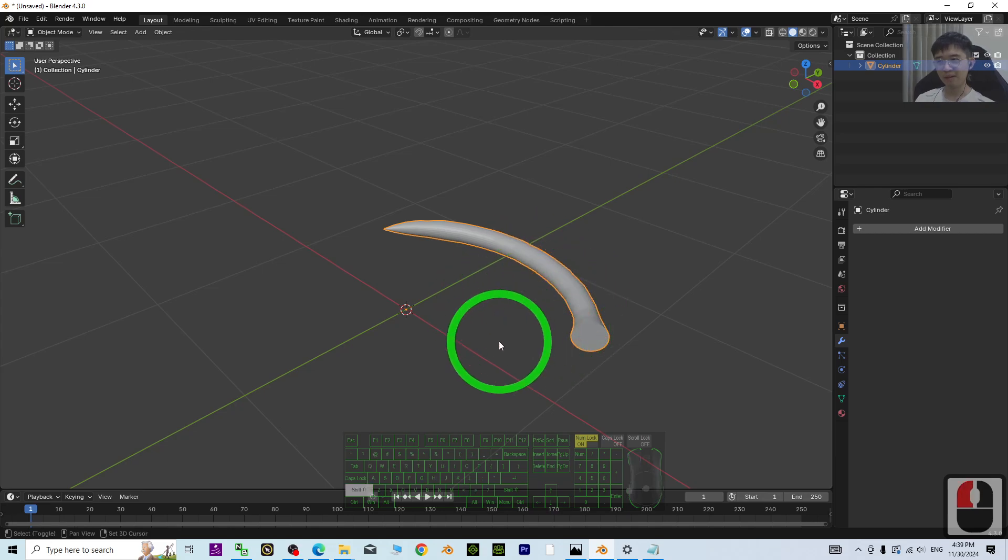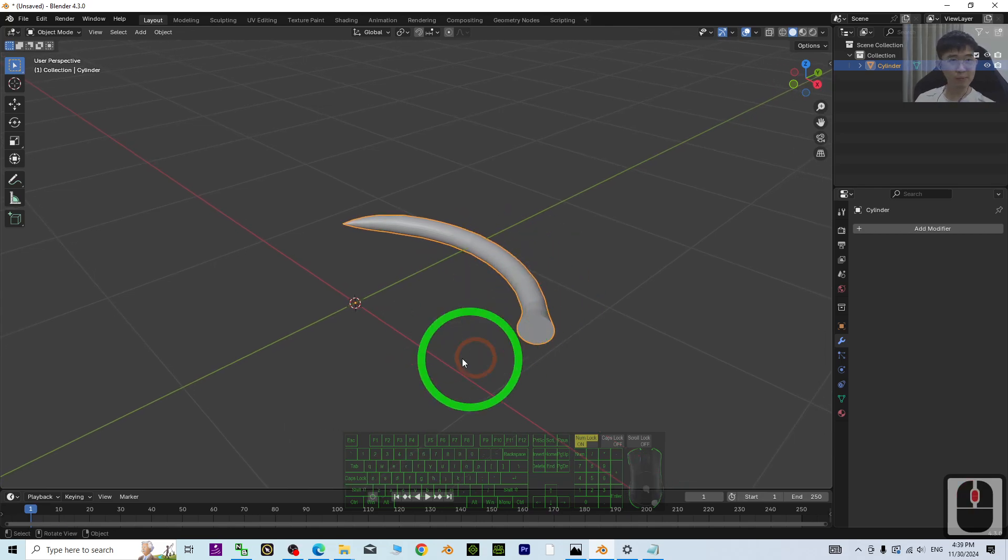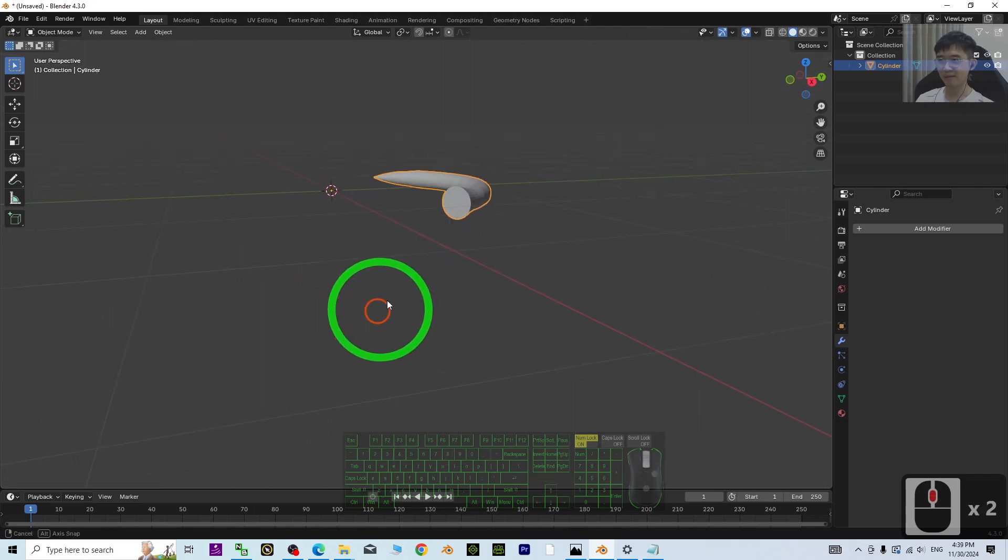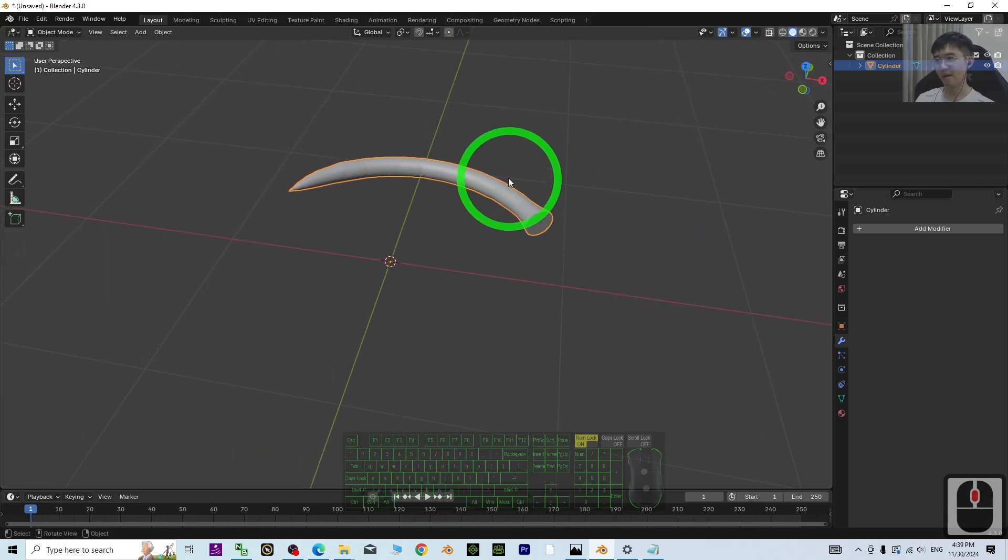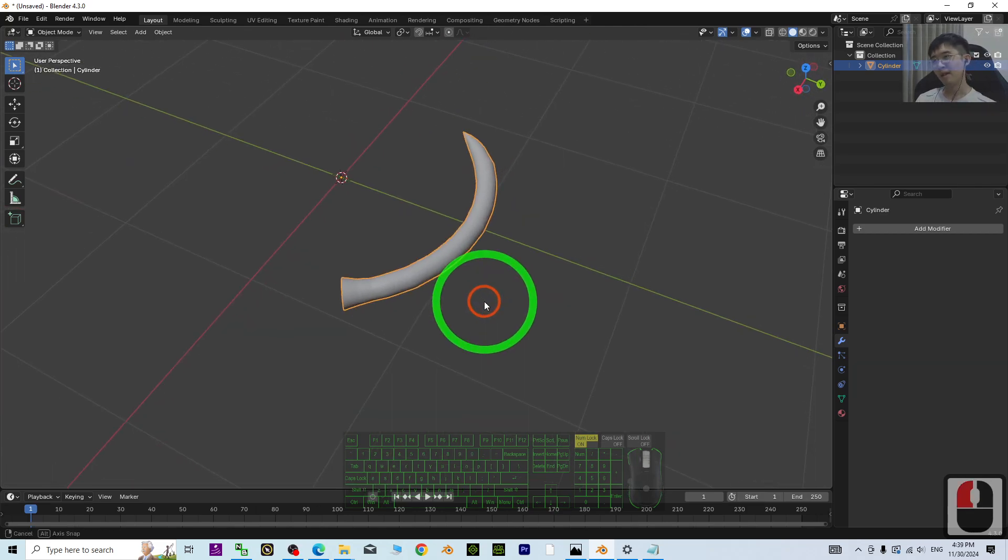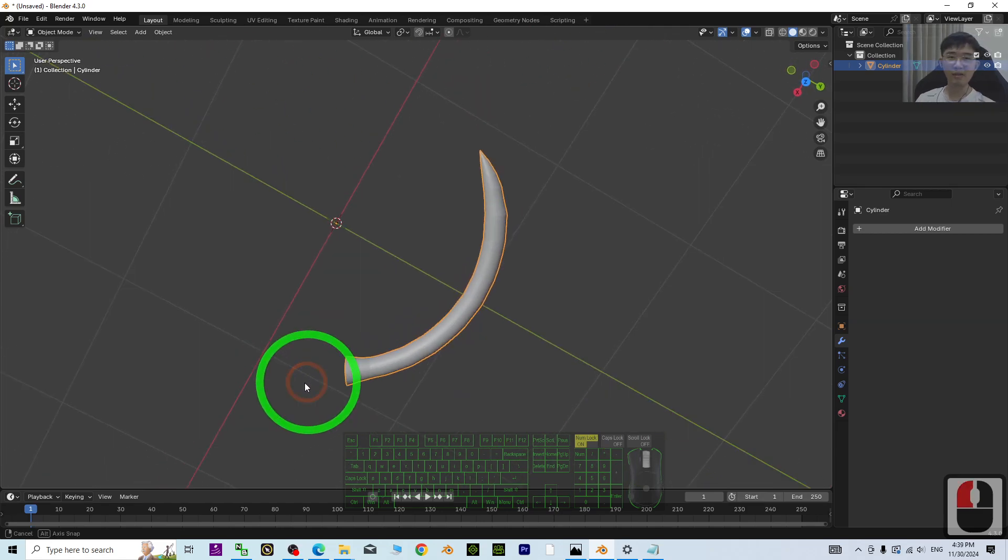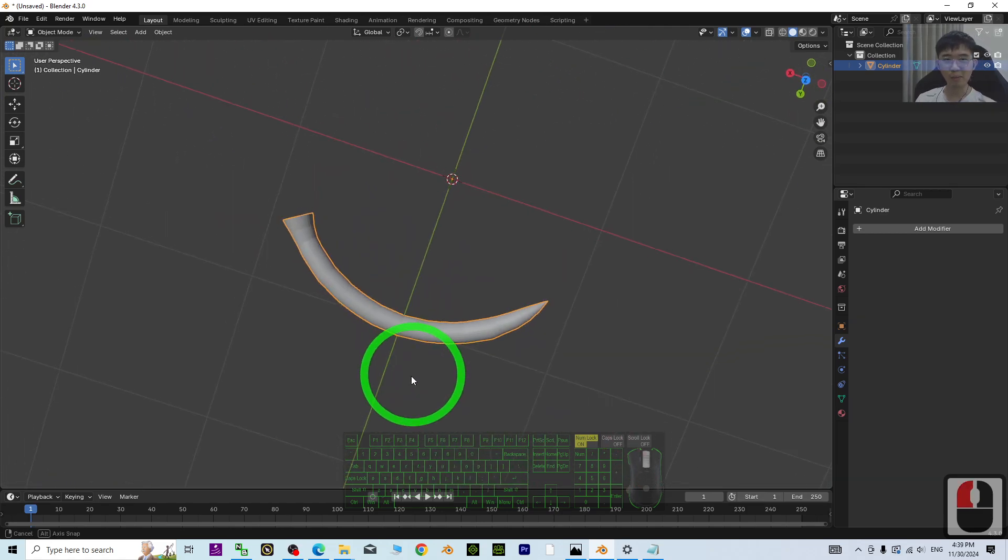Now if you want to duplicate, you can just mirror it, duplicate it. You can put it on the head of your bull.